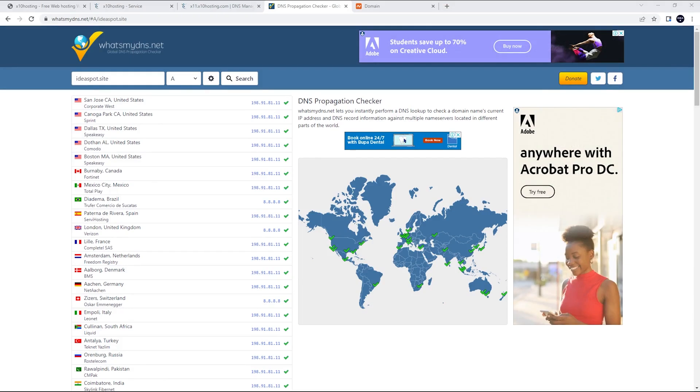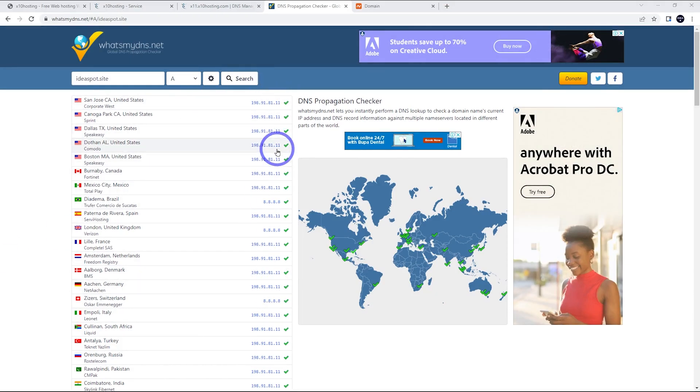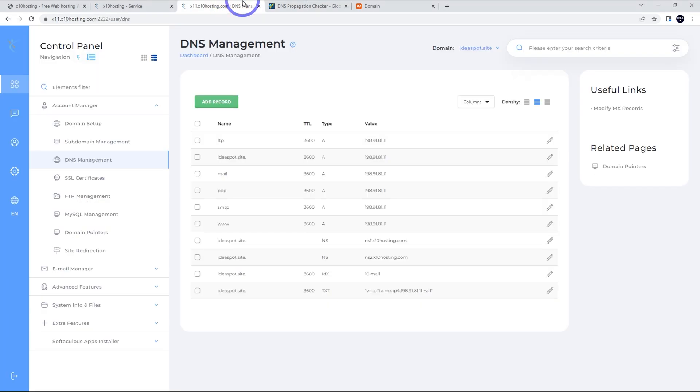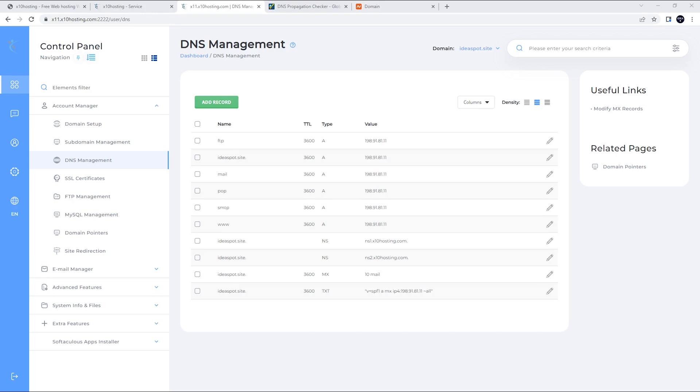And sure enough, after half an hour, if you repeat the search, we can see that we're pointing to our new IP address. In most cases, there's a few that haven't propagated. It can take 24 to 72 hours, in fact, for every single place to find the new IP address. But this should be just fine. We can continue on with the tutorial.